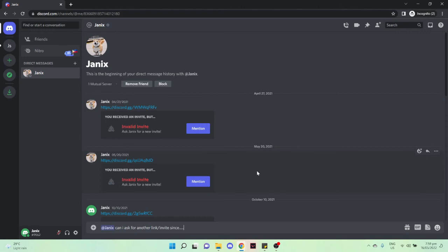Include that you have, for example, accidentally left the server. So that's it, that's how you can rejoin the Discord server you left.